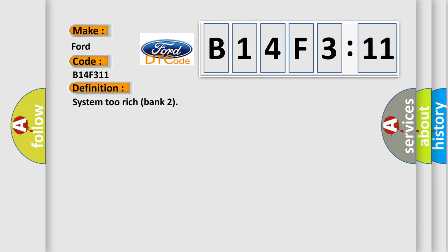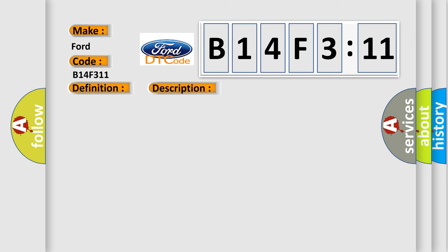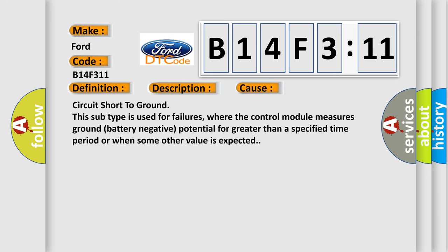The basic definition is System 2 Rich Bank 2. And now this is a short description of this DTC code: Multiplication injector adaptive fueling, rich limit exceeded RH Bank. This diagnostic error occurs most often in these cases.